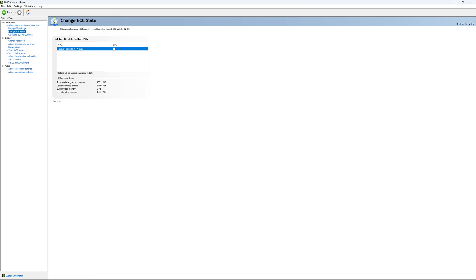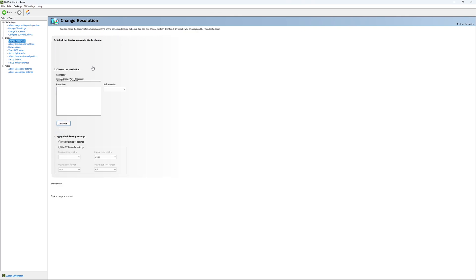If you have access to Change ECC State, I recommend to uncheck it. This will slow your VRAM, so you don't want to use that. For Change Resolution, make sure that you're playing native. So if you have a 2K monitor, go with 2K. If you have a 1080p monitor, go with 1080p.